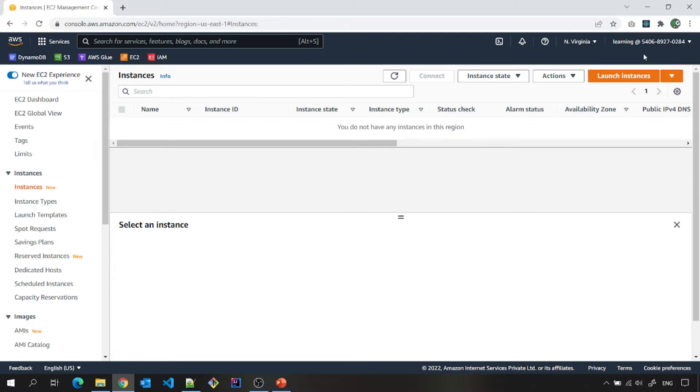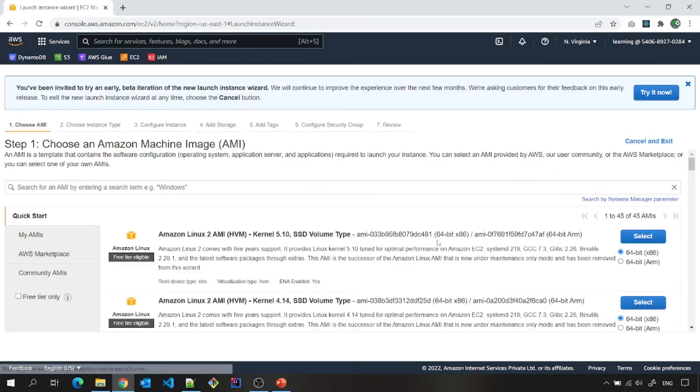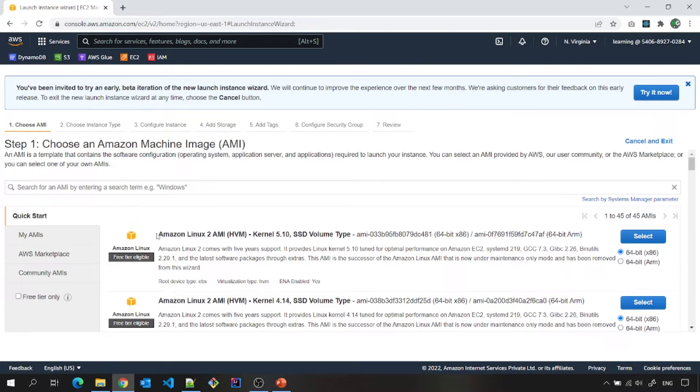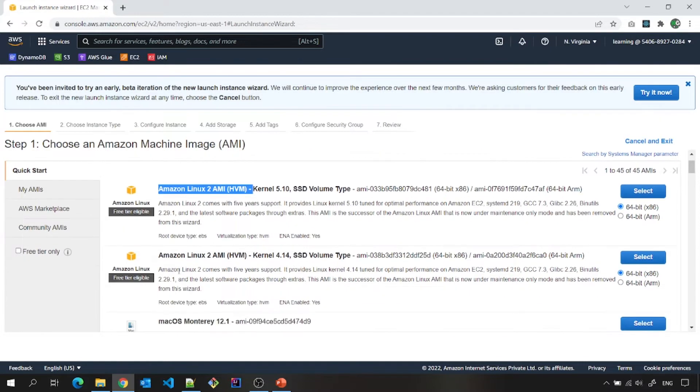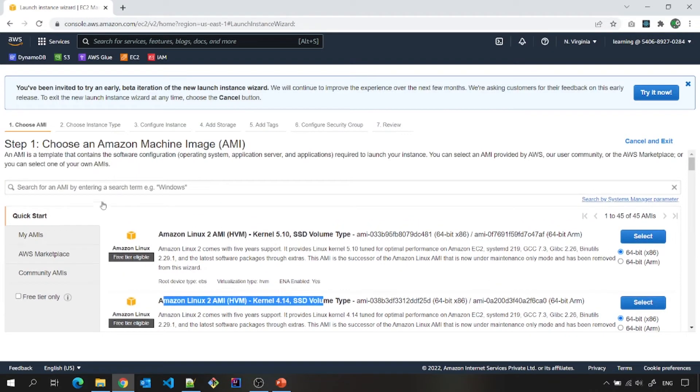If you see here, on the launch instance, I can create launch instance. And if you see here, Amazon Linux AMI machine, different configurations are there. There are many combinations and there are many steps here. Choose AMI instance type. We will go through all these one by one.